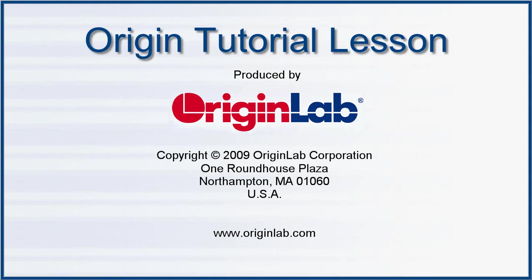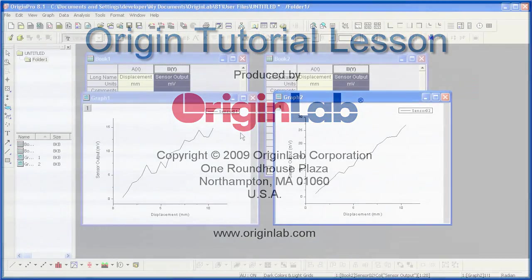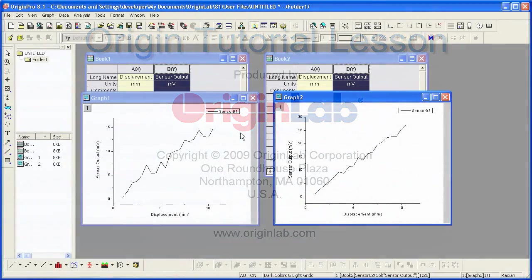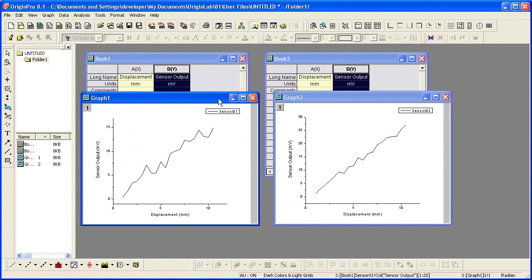In Part 1 of the Merging and Arranging Graphs tutorial, I'll show you how to create a merged graph from multiple graphs. I begin with two workbooks of data where there's a graph for each book.